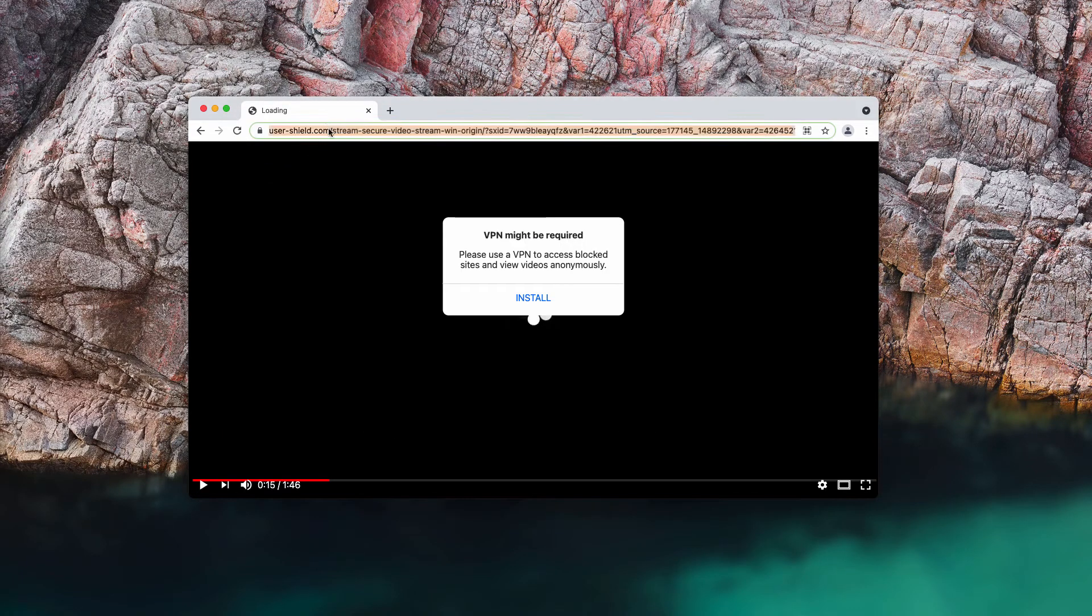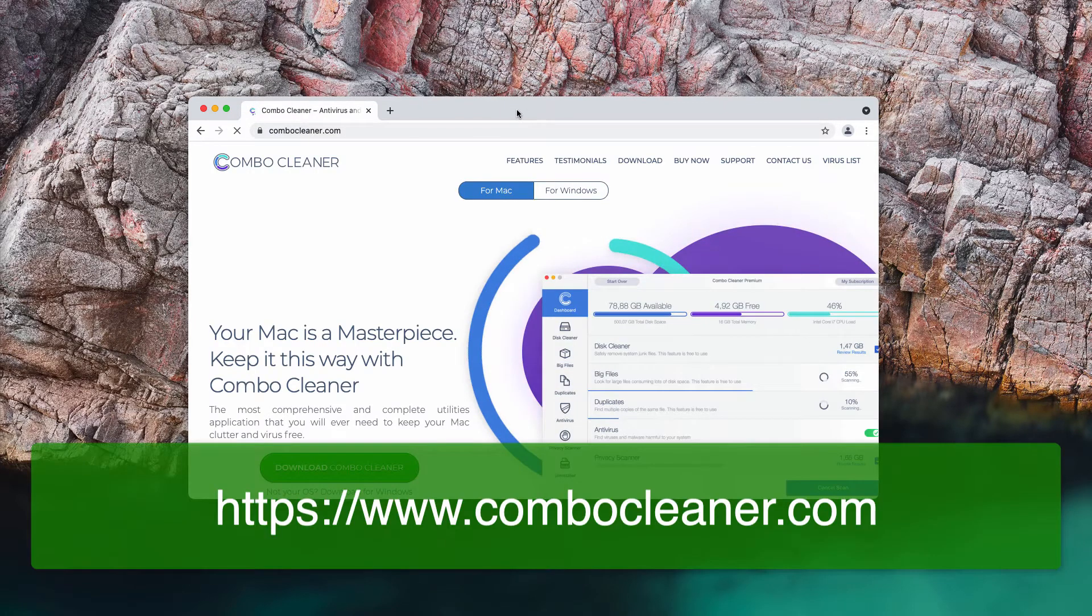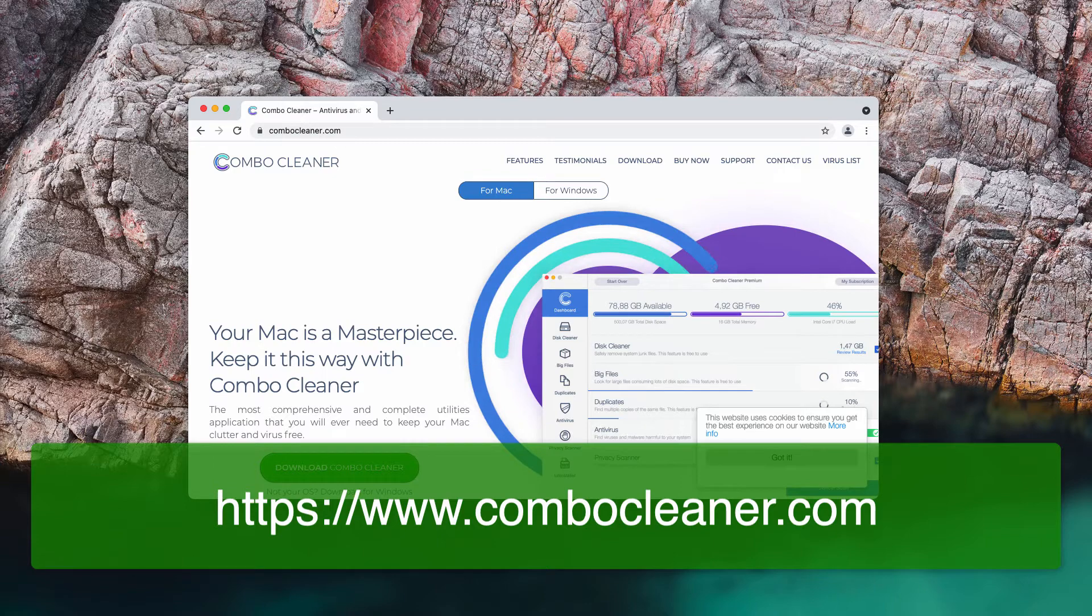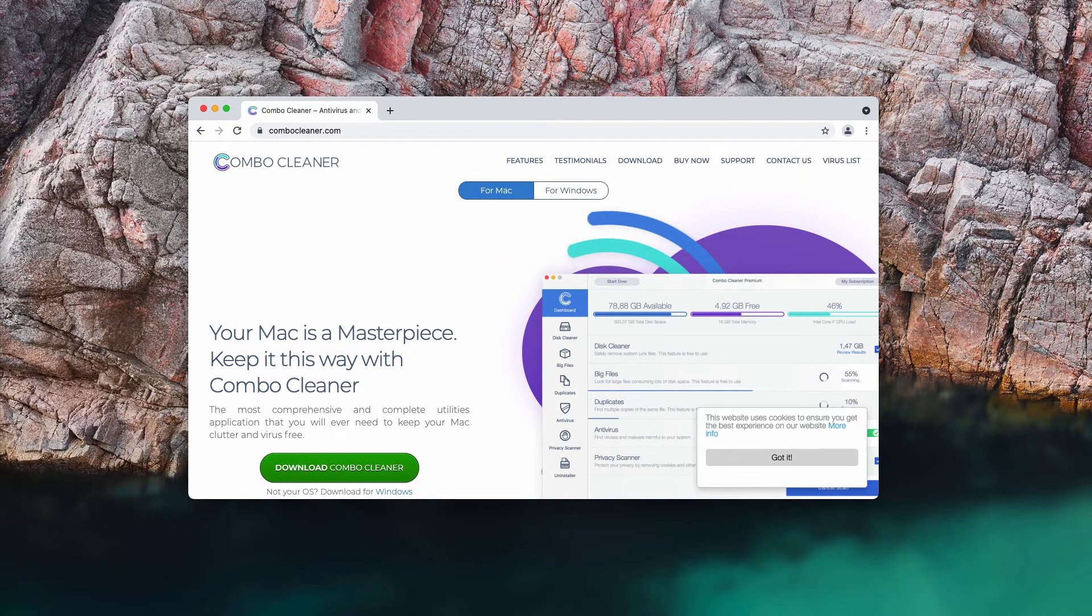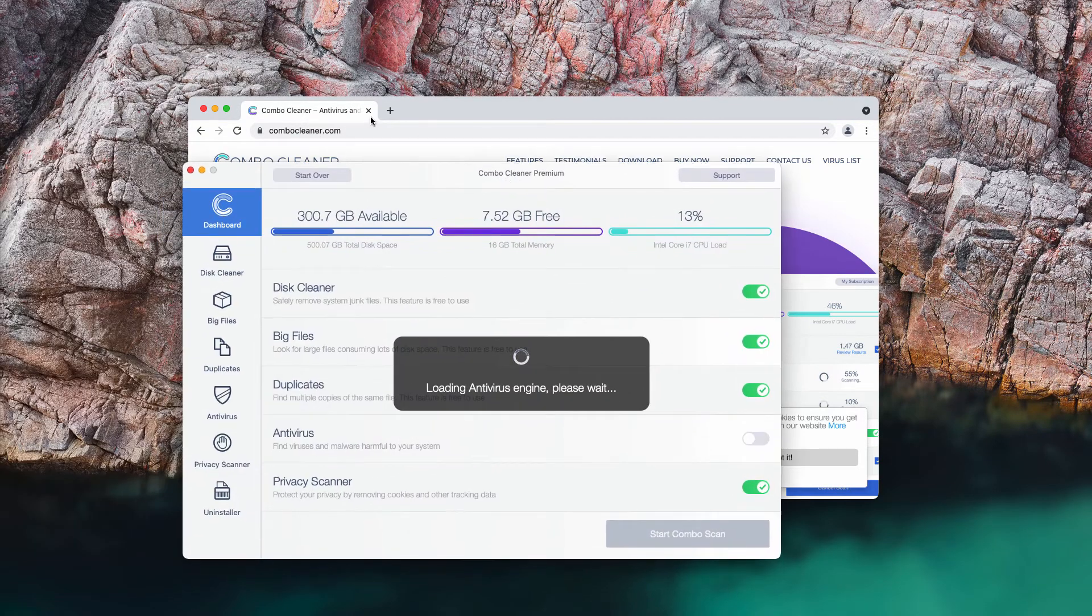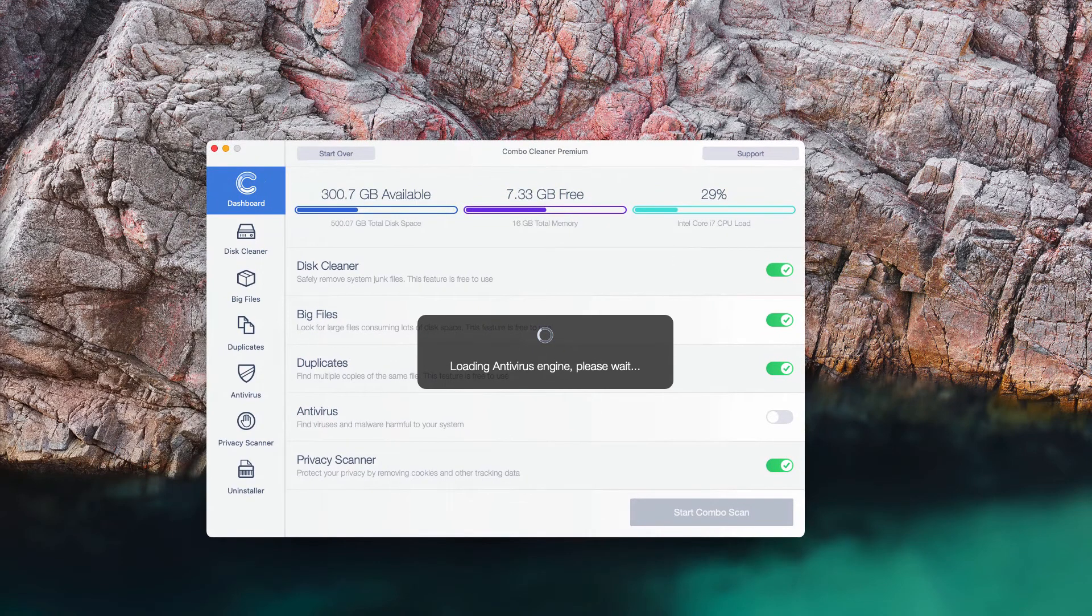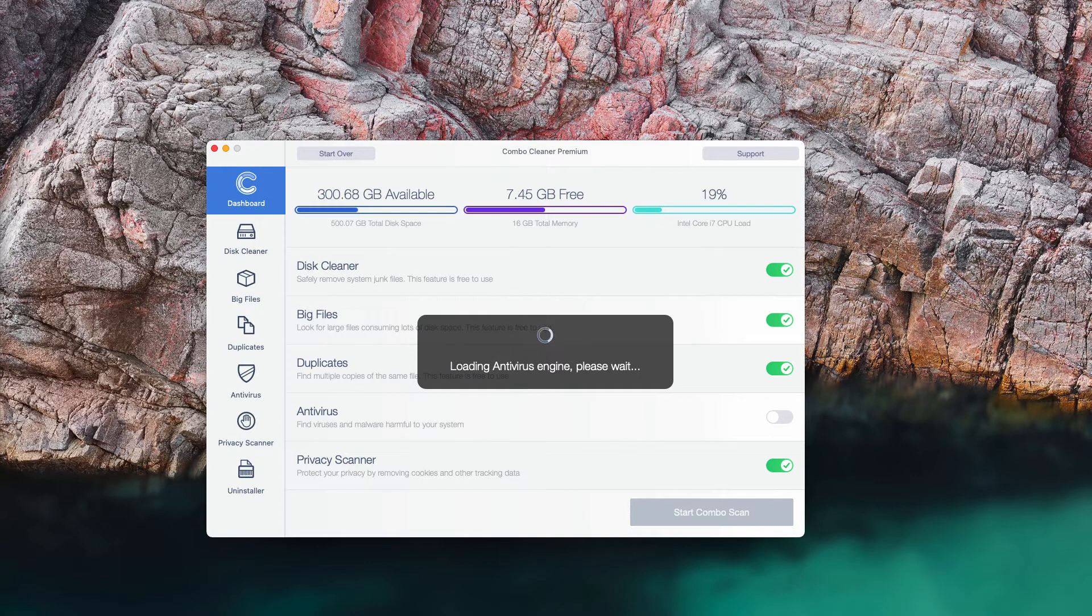To make sure that your Mac is free of any hidden adware or malware, consider scanning it with Combo Cleaner. Go to the page ComboCleaner.com, download the software and start examining your system to make sure it is free of any threats.